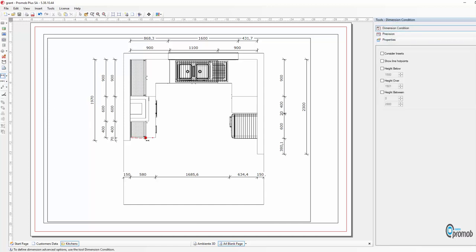And for our top unit I just want to show the width of that or the depth, and I'm going to pull that out: 350.